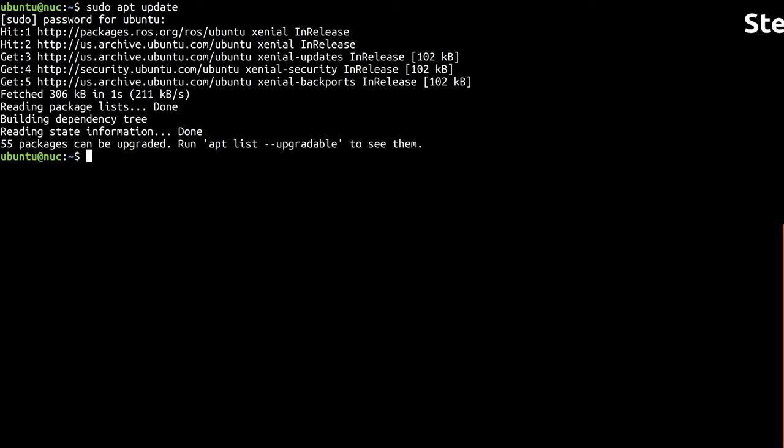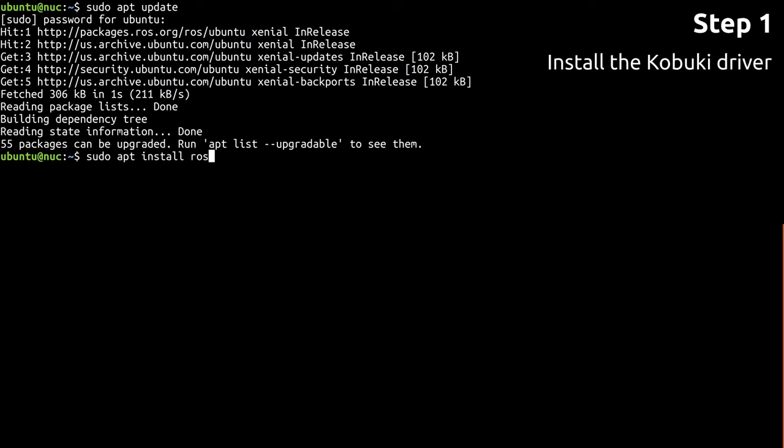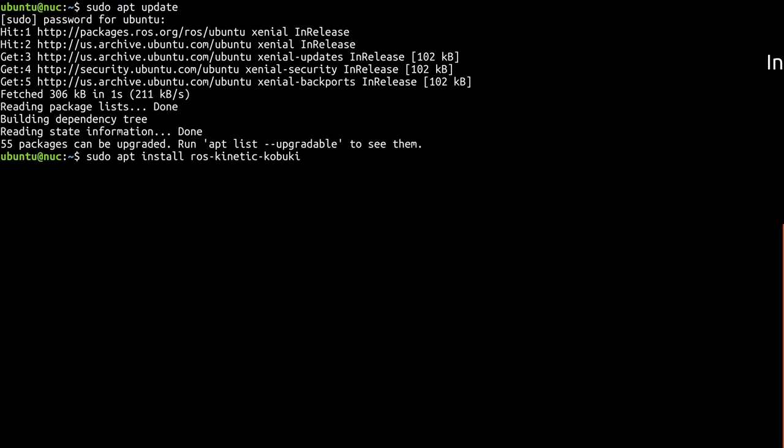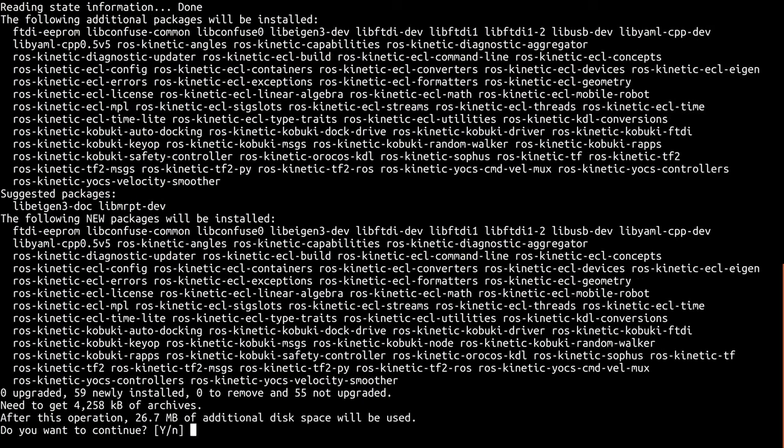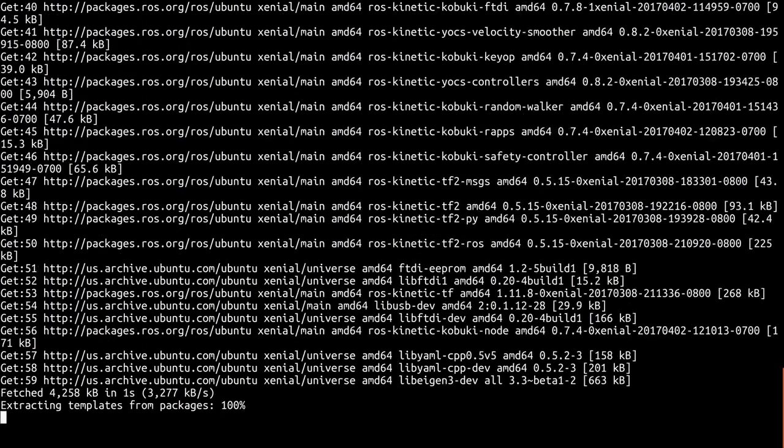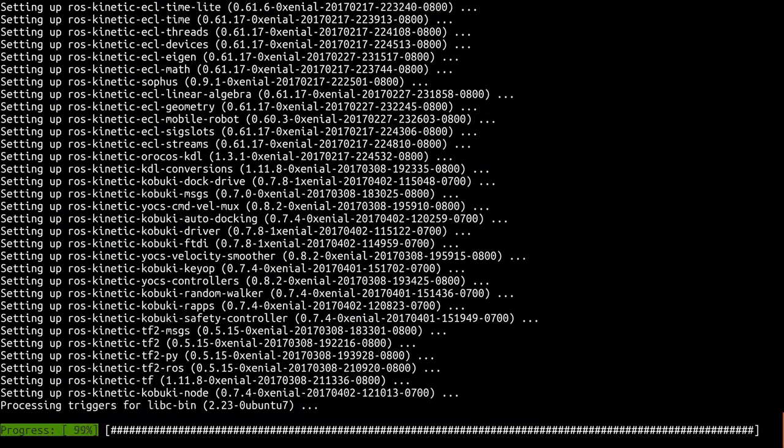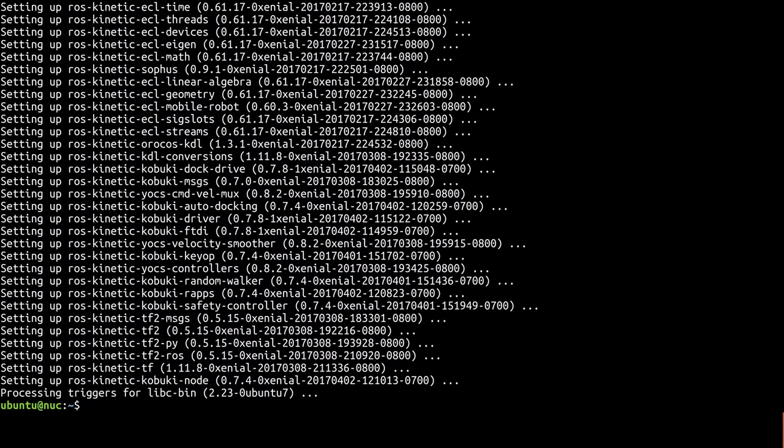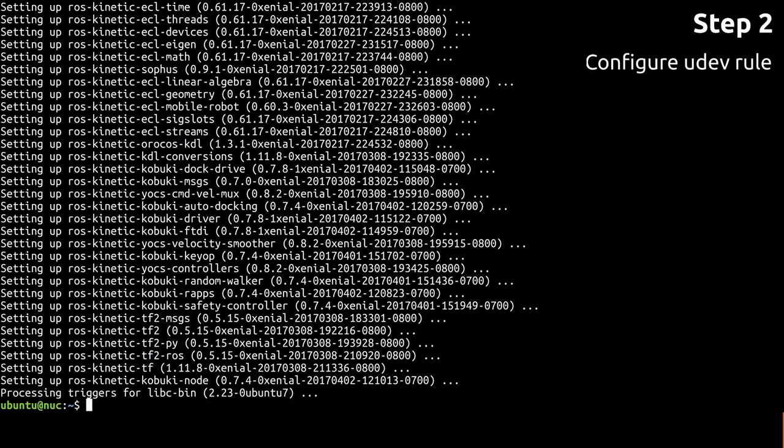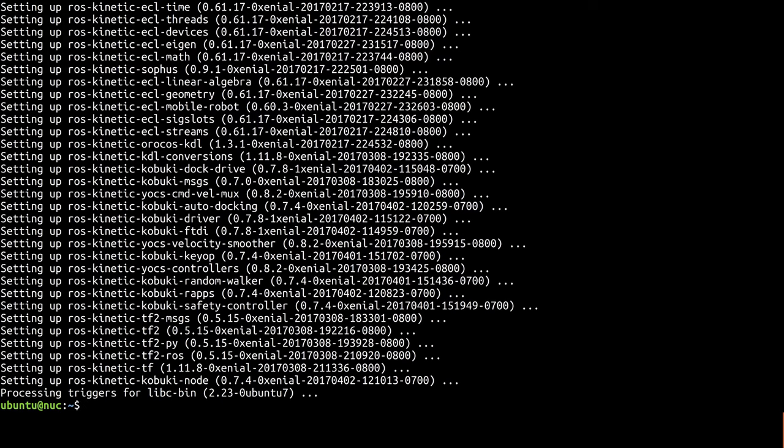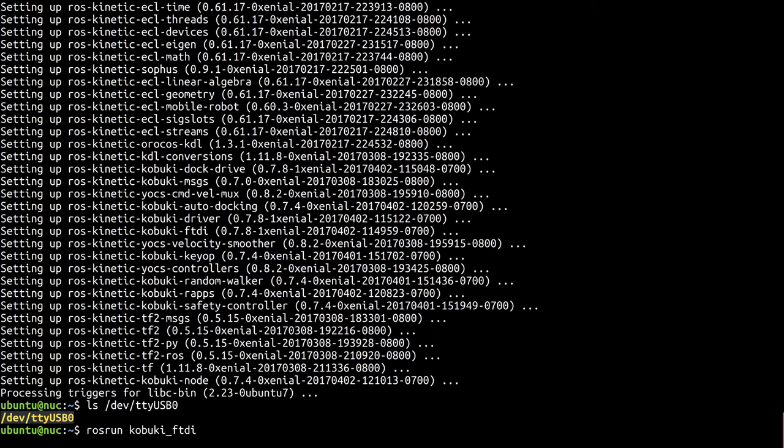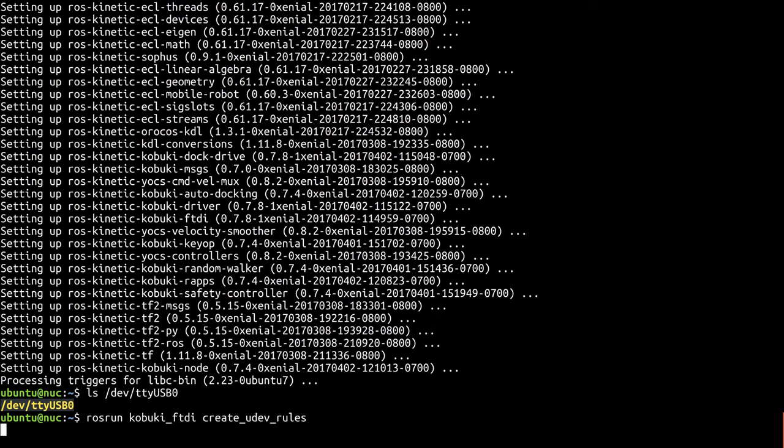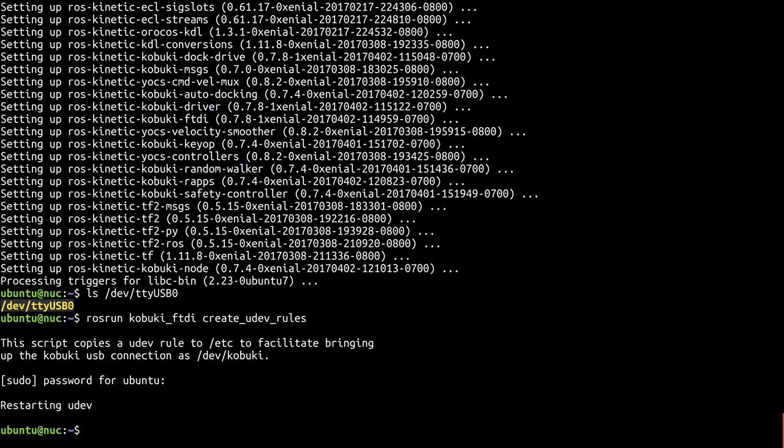The first TurtleBot specific ROS package we'll need is the ROS wrapper for the Kobuki driver. It contains the node responsible for communicating with the Kobuki itself. The Kobuki connection to the computer is via USB. By default, the driver expects it to be available at dev-kobuki. Getting the Kobuki there instead of just dev-tty-usb-whatever takes a UDEV rule. Thankfully, installing the driver pulled down a dependency we can use to do that pretty easily.